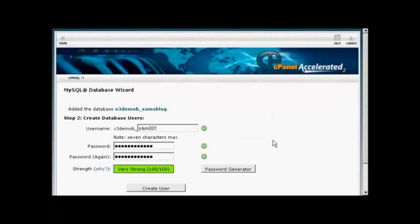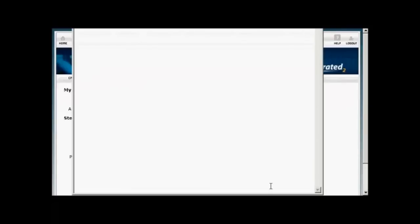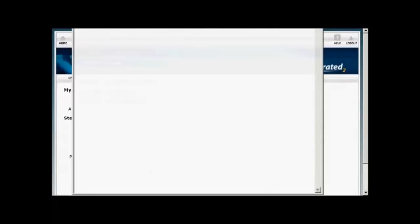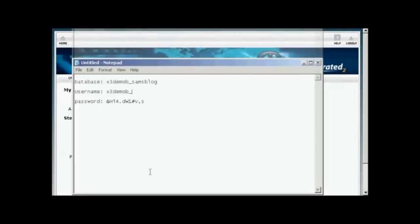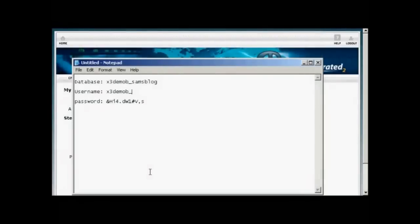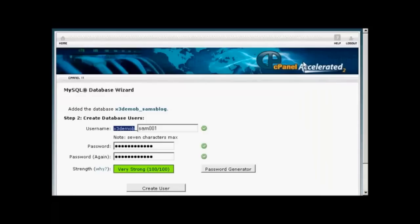And there we go. Now I just need to copy all this information into a notepad file so that I can make a note of it and use it later on. So let's just do that. Let's open up Notepad. That's Sam001. OK. Now I just save that. And then when that's done, simply click here on Create User to create the account.